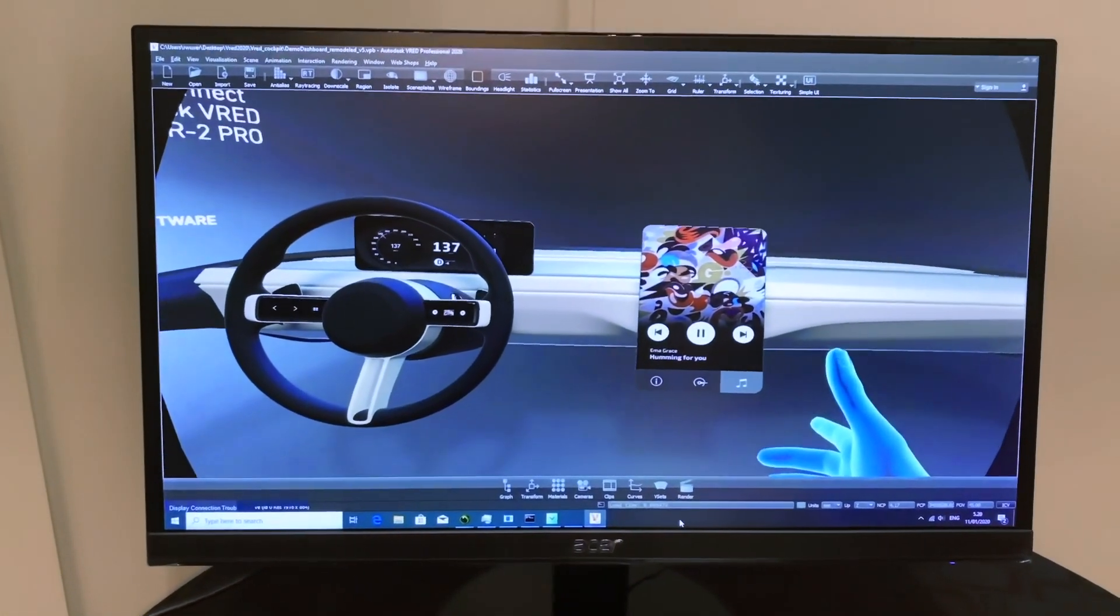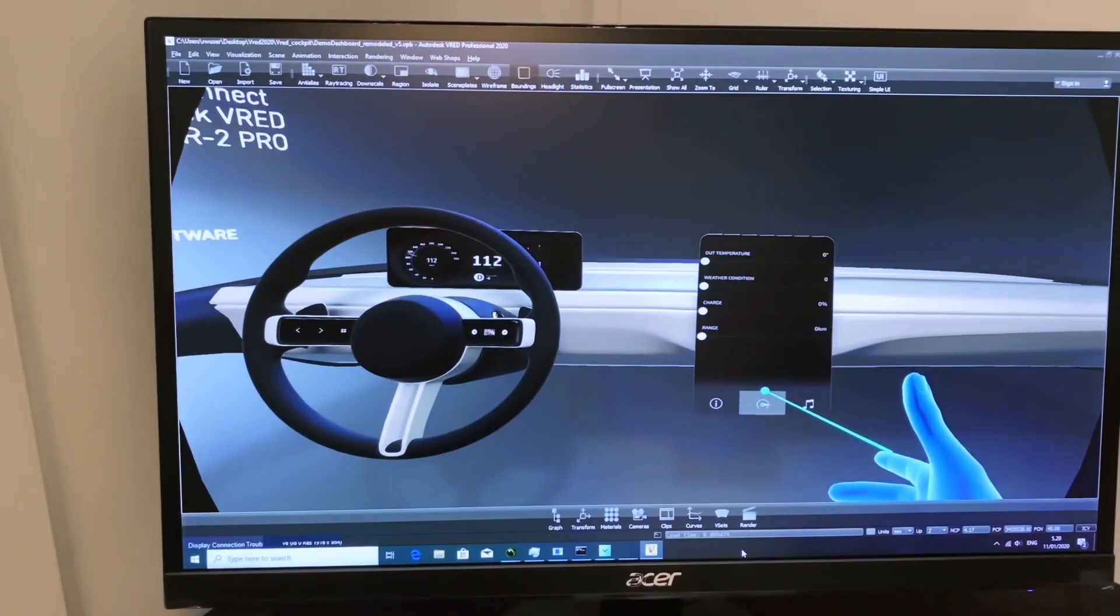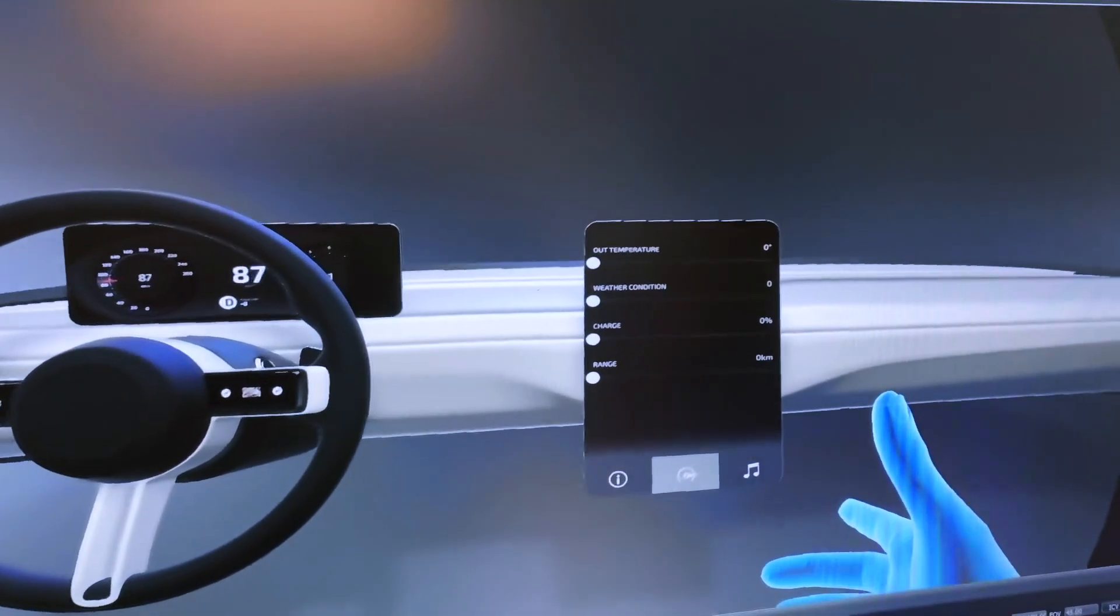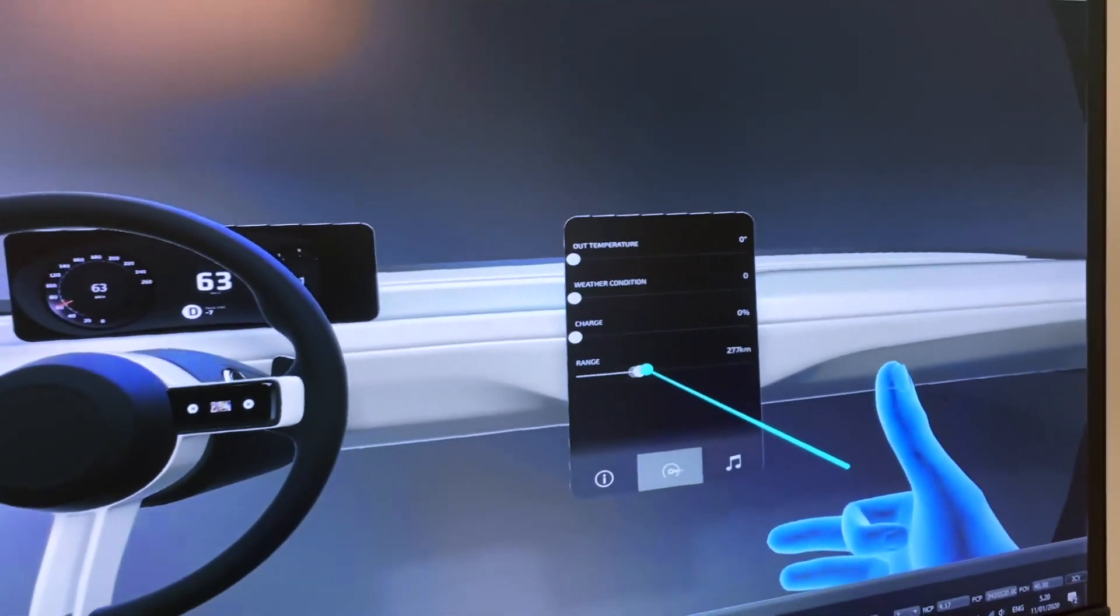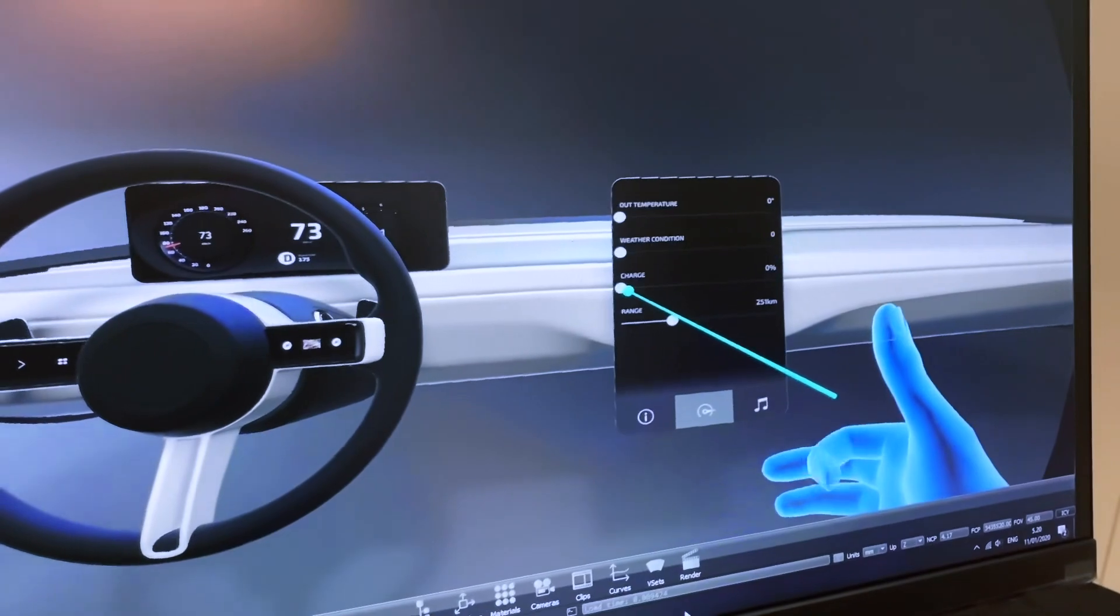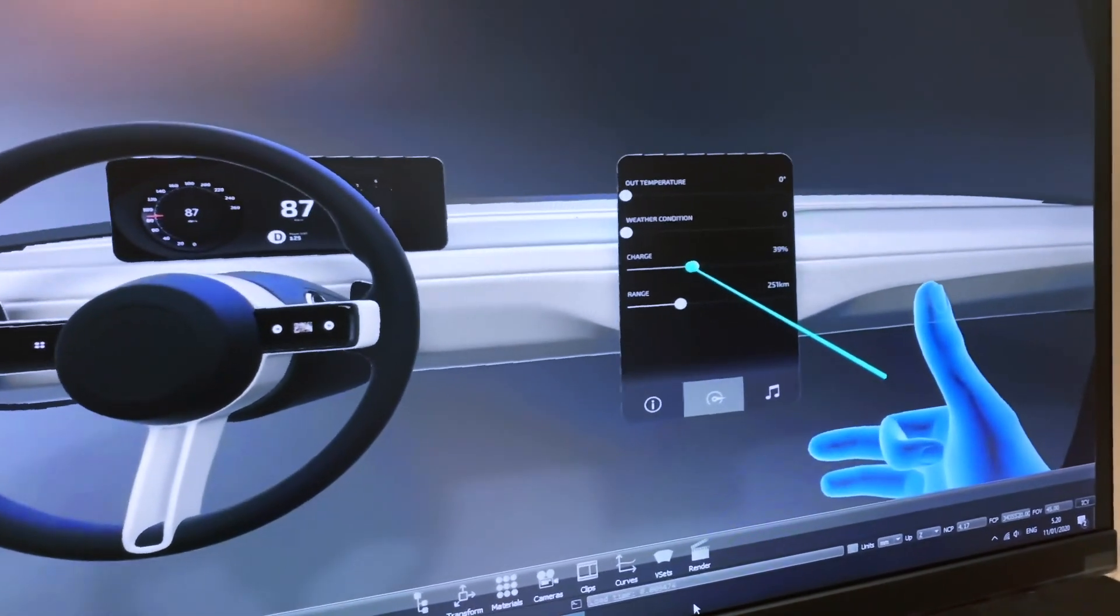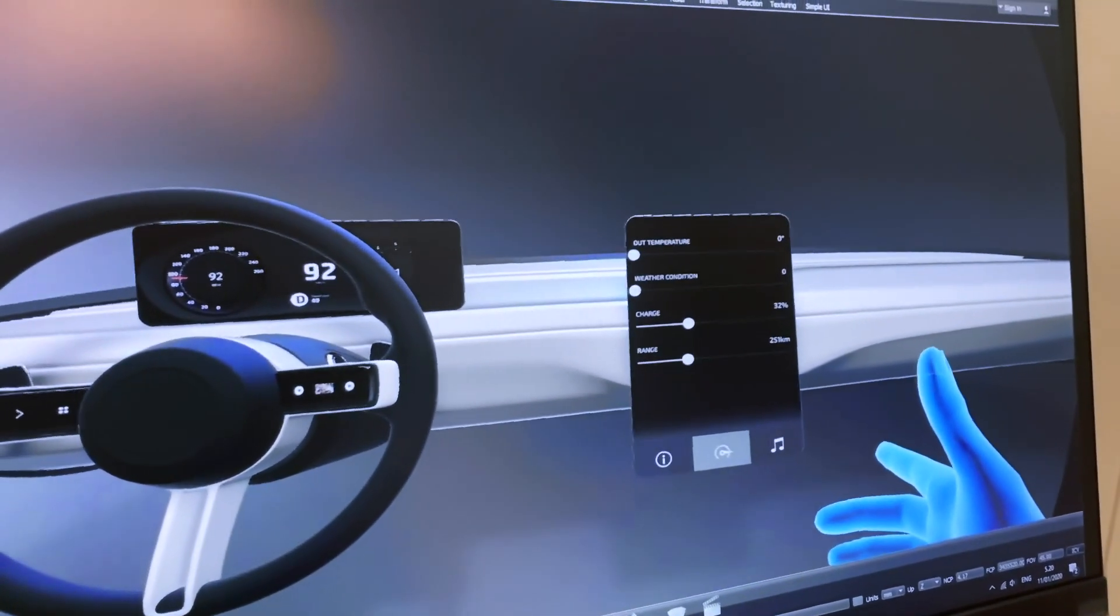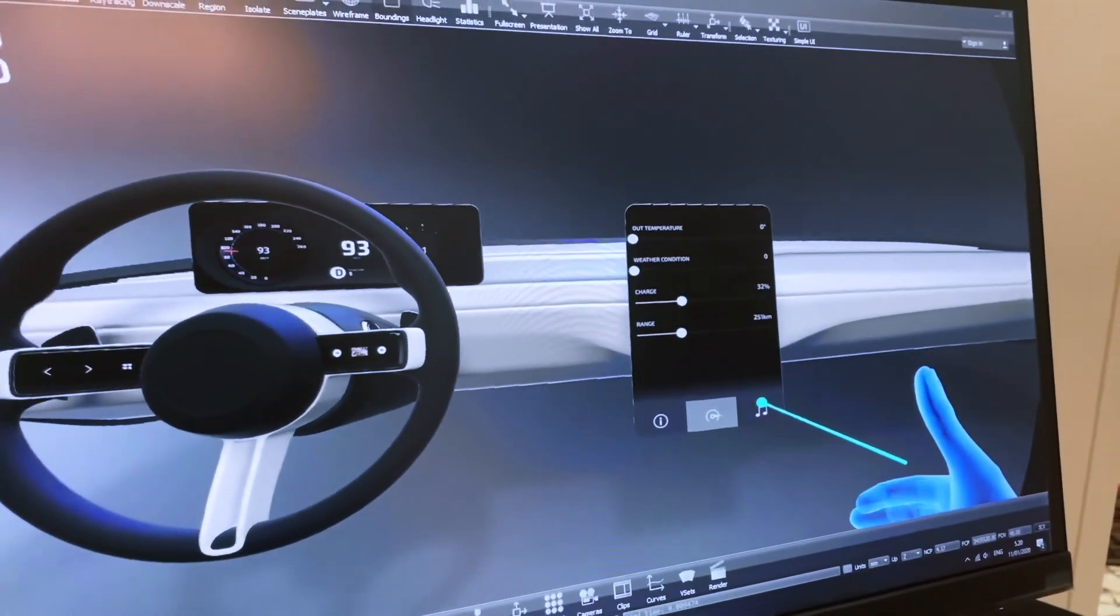If we click the control icon in the IVI, we can access the settings page. Clicking the bottom slider, we can adjust the range setting. And clicking the third slider from the top, we can adjust the charge setting. Clicking the music icon again, we return to the media player screen.